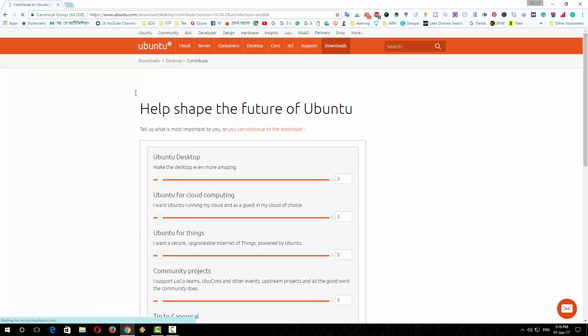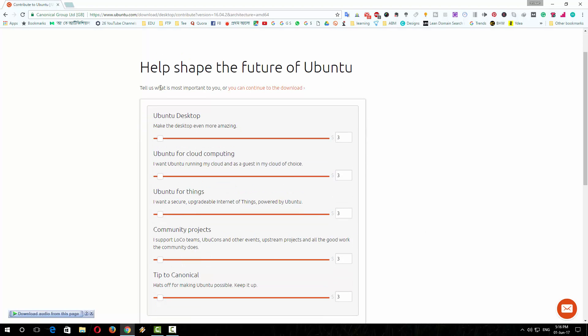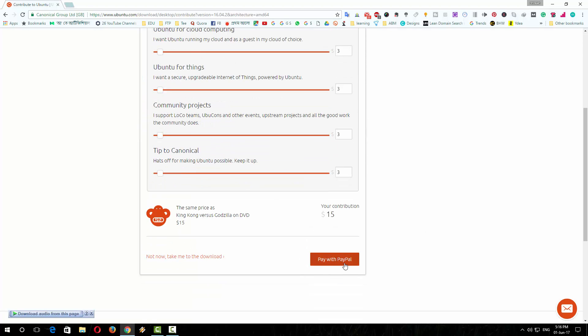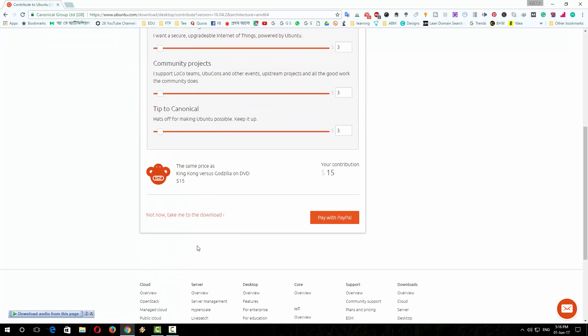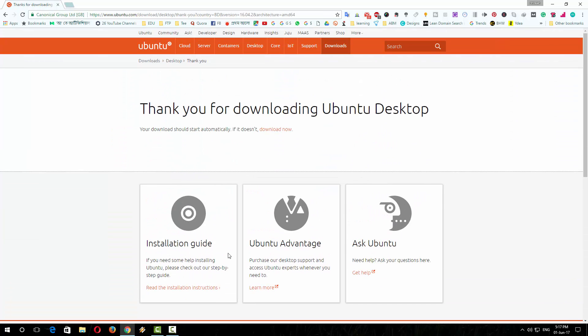This is actually a donation page. If you want to donate you can pay with PayPal, but if you don't want to donate and want to continue to download, just click on 'take me to the download'. So this is the download page. The download starts automatically; if it doesn't, click on this link.